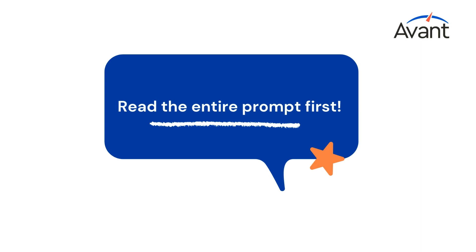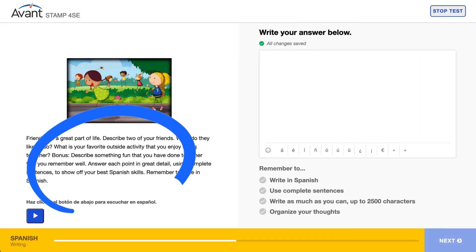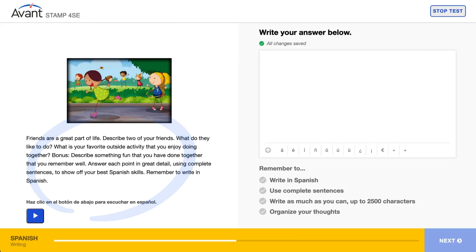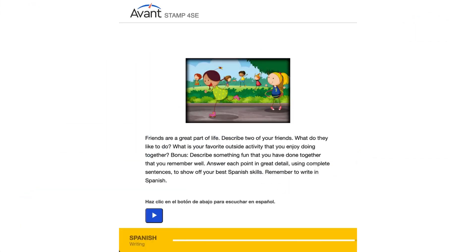Be sure to read the entire prompt first. You also can listen to the prompt in the testing language. Next, look for details. This will help you to understand what the prompt is asking you to write about and think through your response.